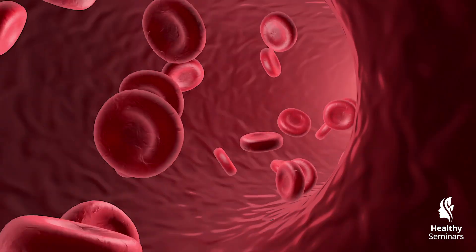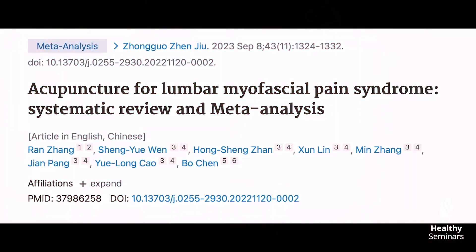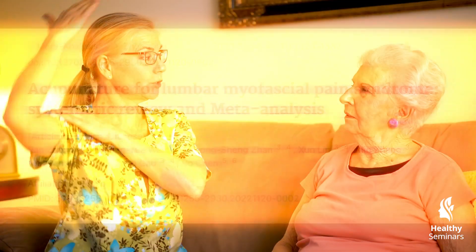Furthermore, the mechanical stimulation from Qi arrival influences myofascial tension, which can help explain acupuncture's effectiveness in treating musculoskeletal pain, fibromyalgia, and myofascial syndromes. By releasing tension in fascial planes, acupuncture restores normal movement patterns, reducing pain and stiffness.